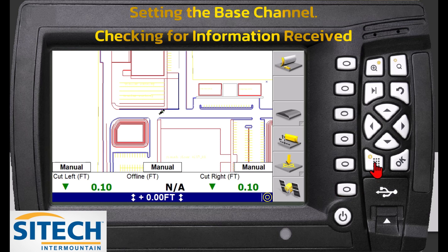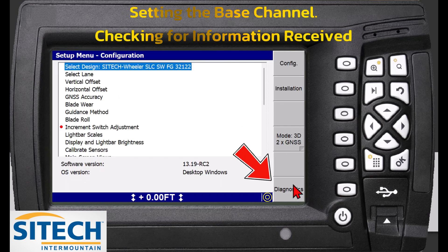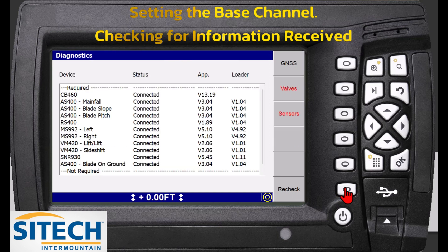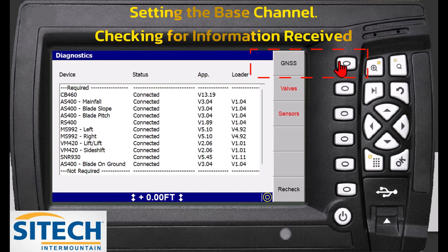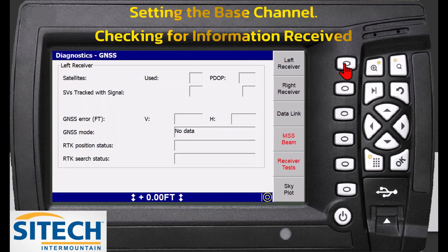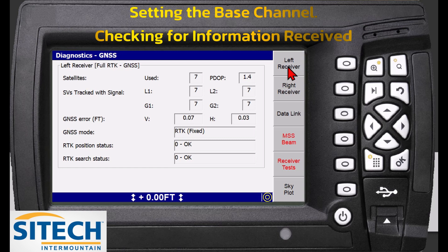If you're unsure whether you're connected to the base and you don't have corrections, you can go back into the main menu and go down to diagnostics. Hit the soft key to go in there — it shows you all the different connected devices. Depending on what machine you're on, there's a lot here because we've got a grader with pitch, rotation, left and right — everything connected. But at the top there's one that says GNSS. Hit the soft key there and you can see the left and right receiver.